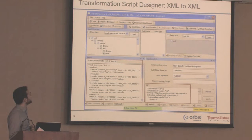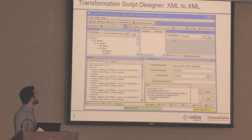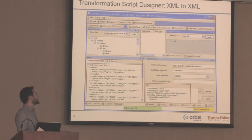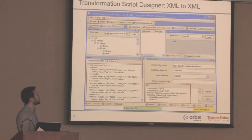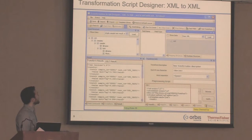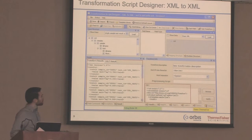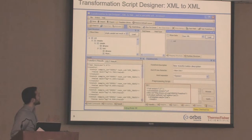The final transform type is XML to XML. What's worth highlighting is that you can use XSLT to do your transform. In this case we don't actually have to write a command script at all — if you're familiar with XSLT, you can transform your XML to XML quite simply. That covers the transform designer.